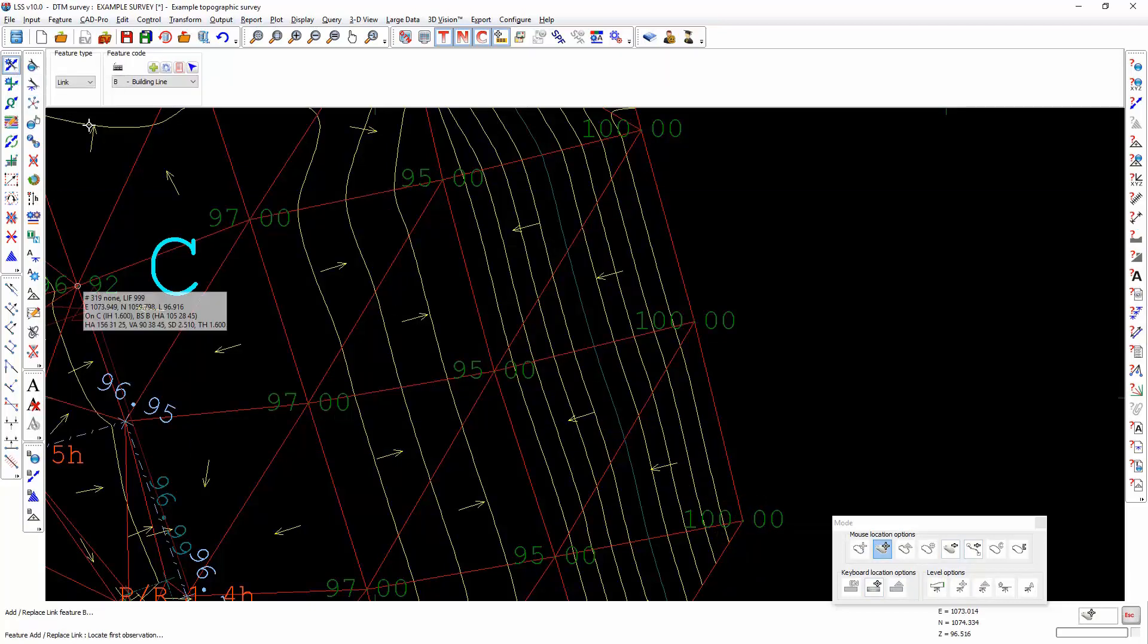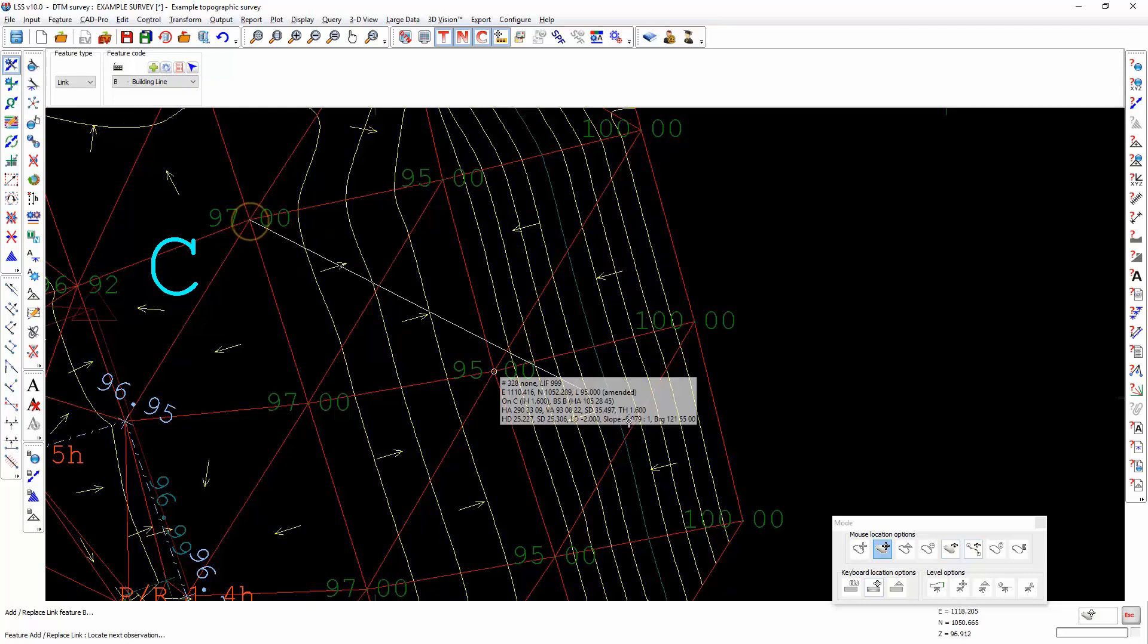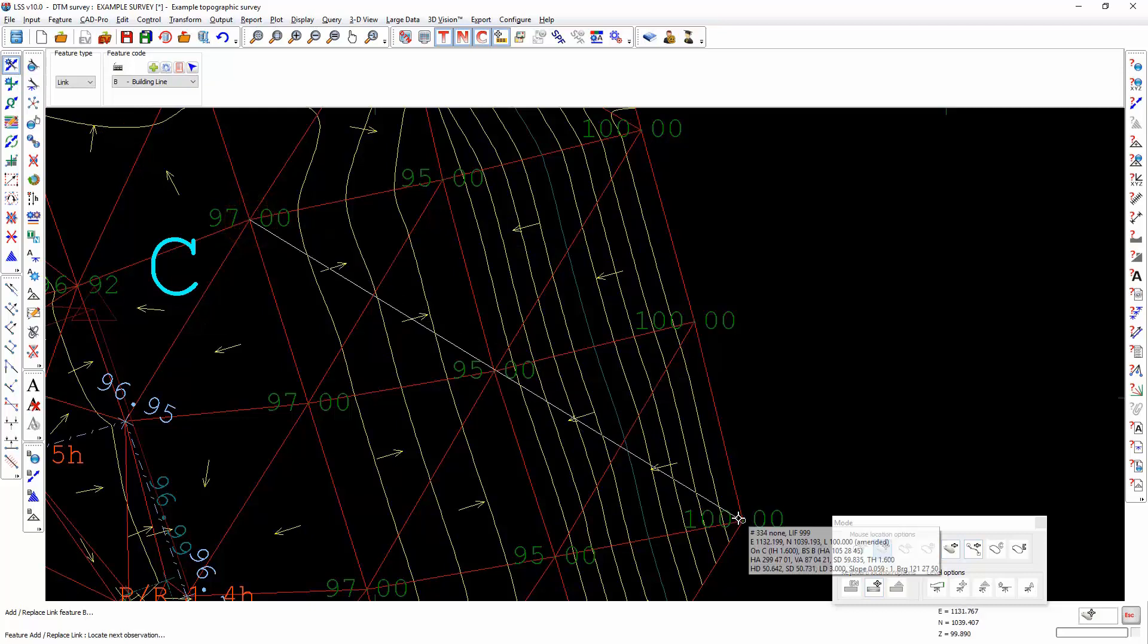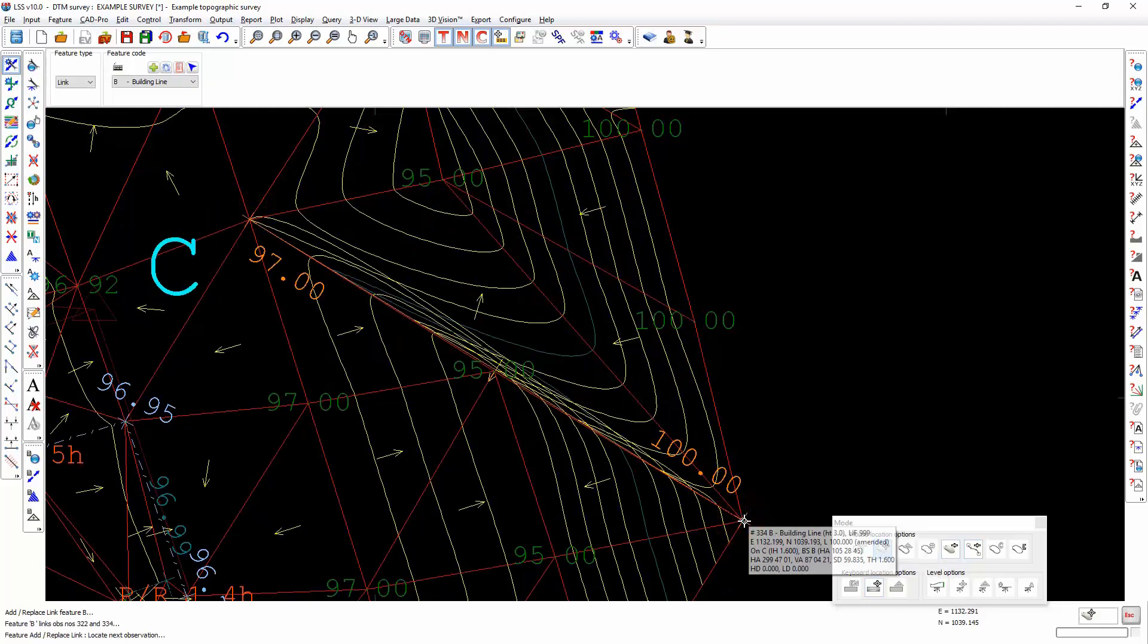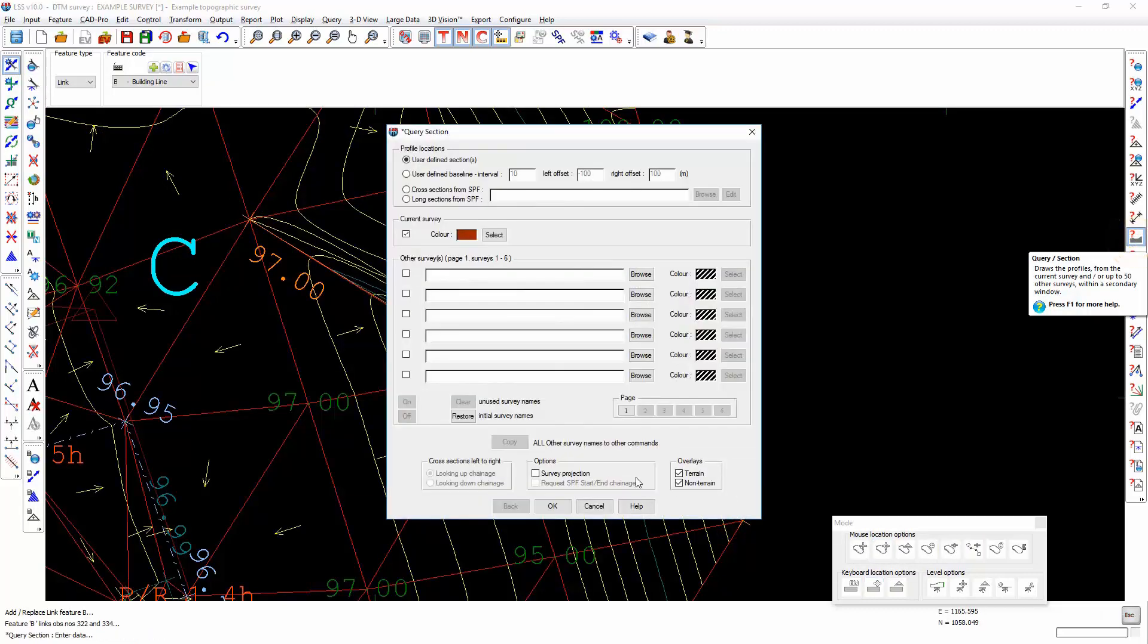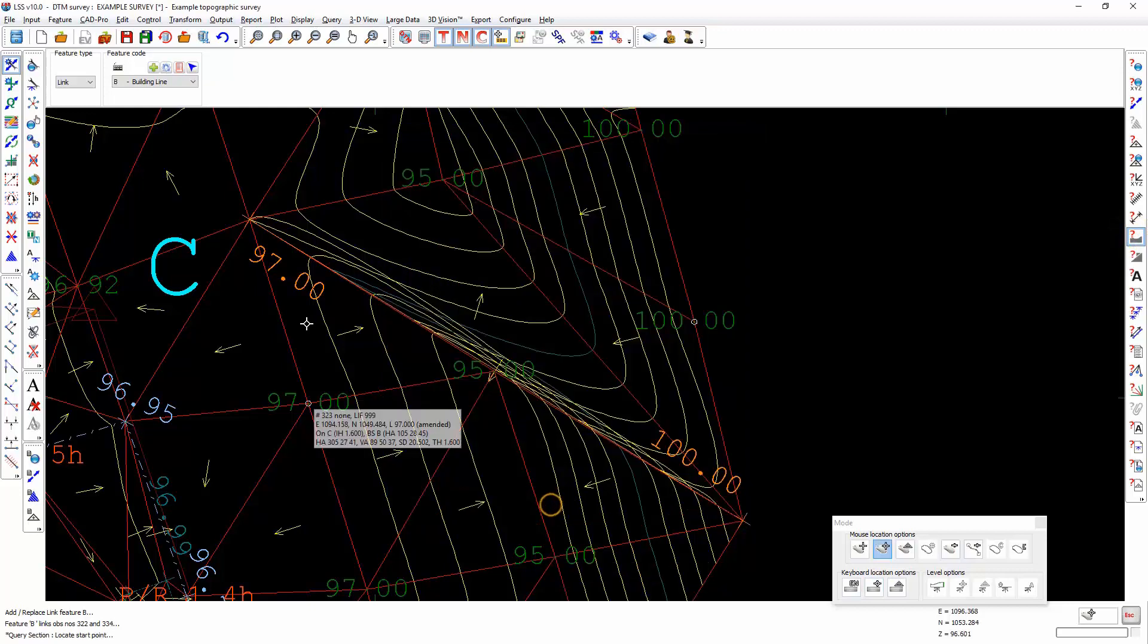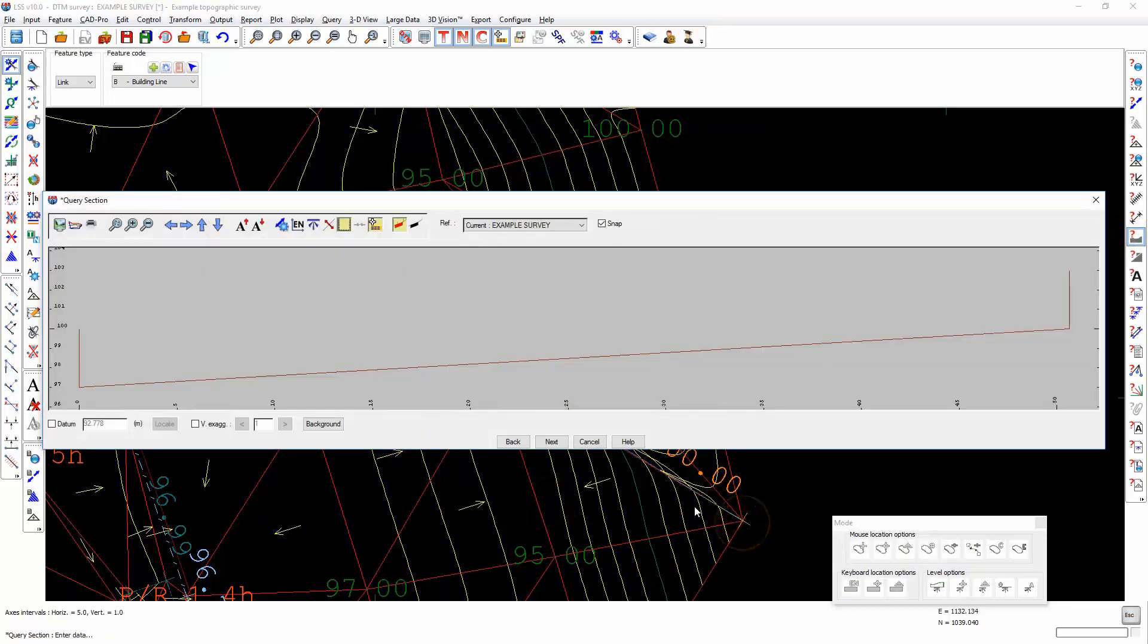If I were to go ahead and place a link feature between these two points, then you'll see the effect that that has had on the DTM. Again, if I draw a section, we've lost that dip in the digital terrain model.